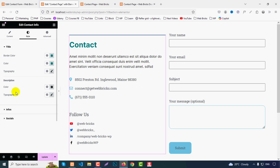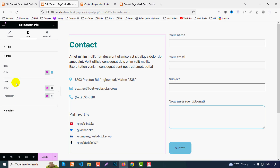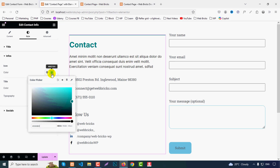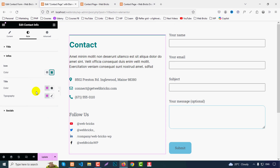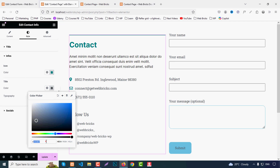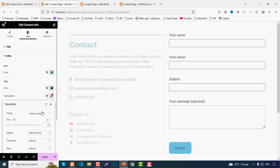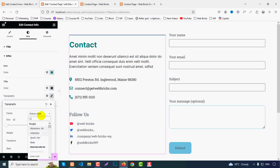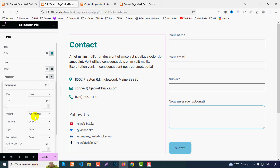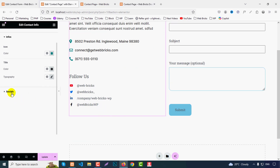For the Info section, you can change the icon color globally. For the info title, set the color to #333 and adjust typography — enter the font, set font weight 500, and adjust font size as desired.